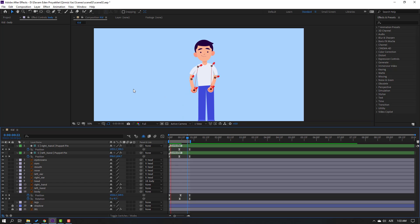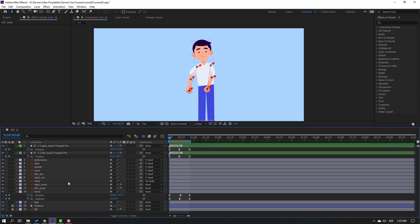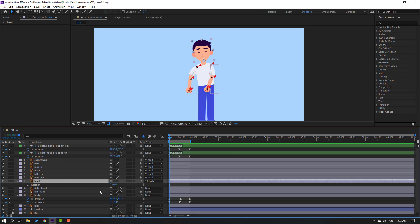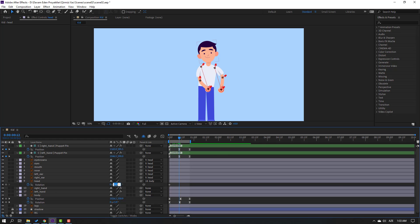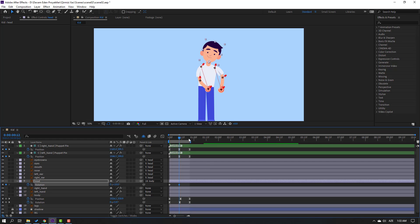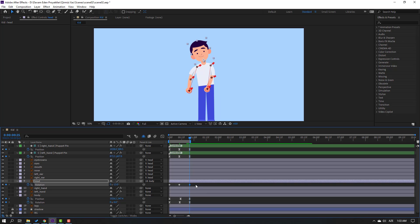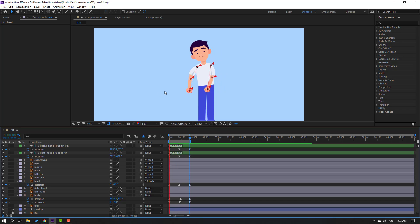Select the head, press R, change rotation and make a rotation keyframe. Go to the center, change rotation to 10. Go to the last shape frame, select the first shape frame, Ctrl+C, Ctrl+V. Select the keyframes, make eases. Let's see — okay, nice.